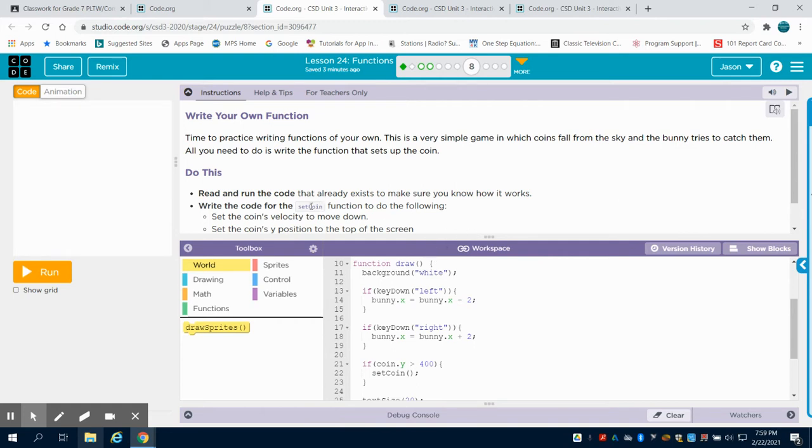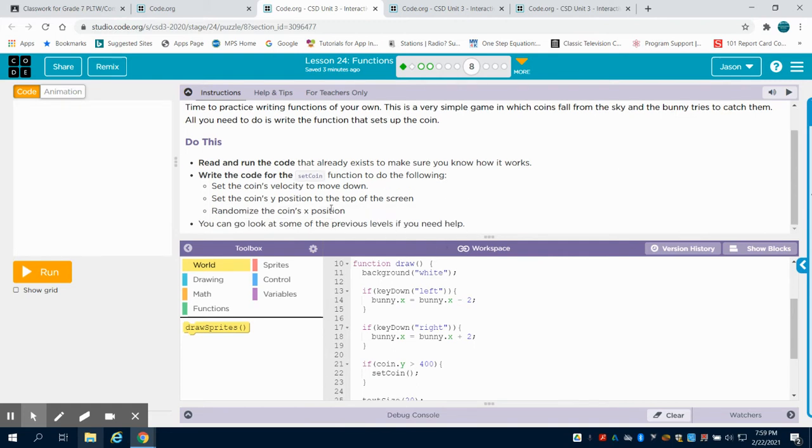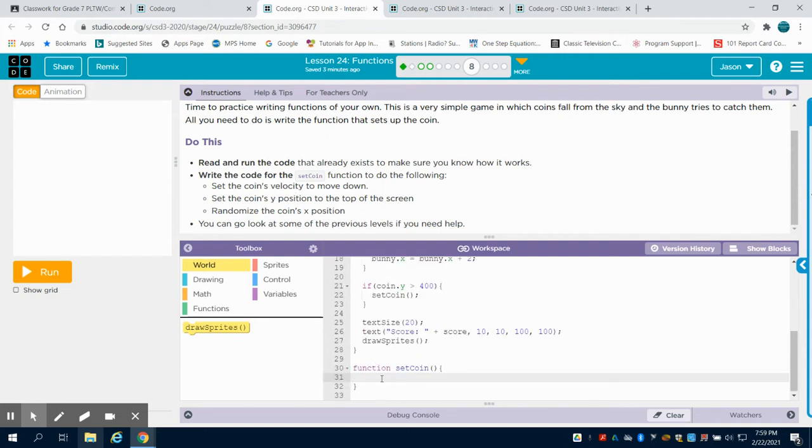They're asking us to write a set coin function that sets the velocity to move down, the Y position to the top of the screen, and randomize the X position. So we're going to come down here where they have the set coin and we're going to code just like we would any of these tasks.